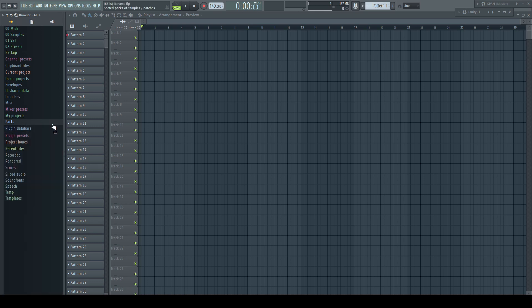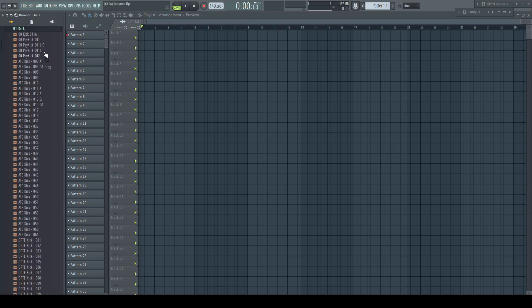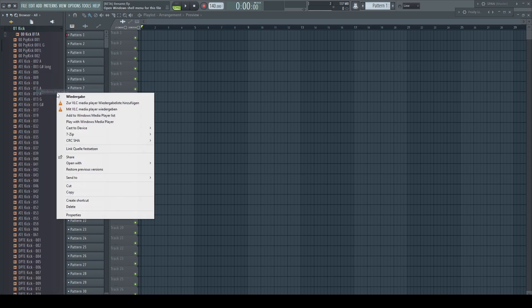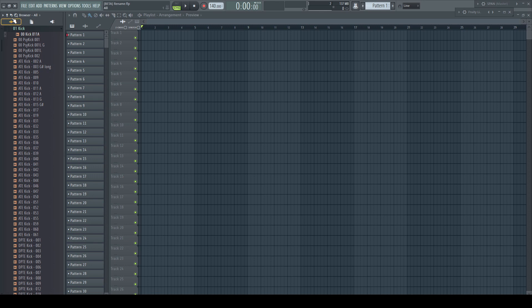If you do the same in folders you added manually to the browser, like I did with my main sample folder, the changes aren't reflected automatically. You have to refresh the browser to make it visible.